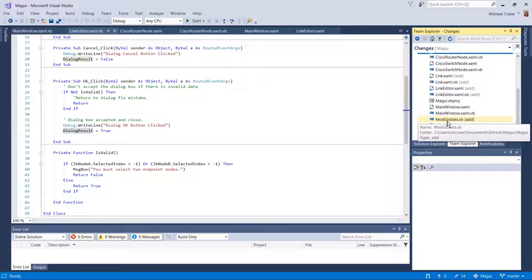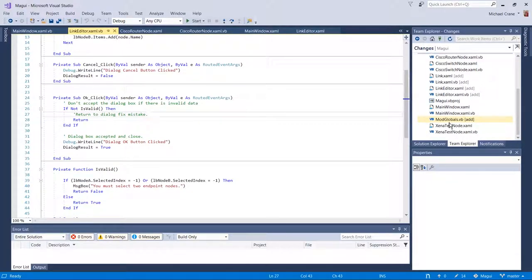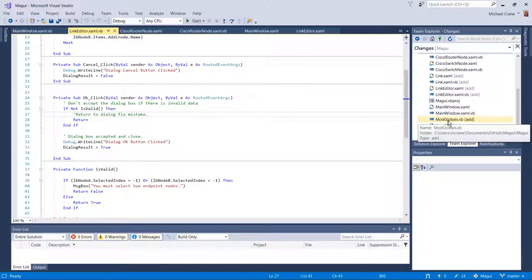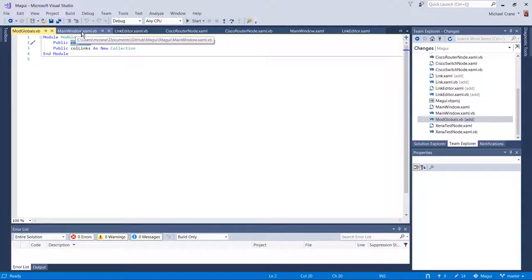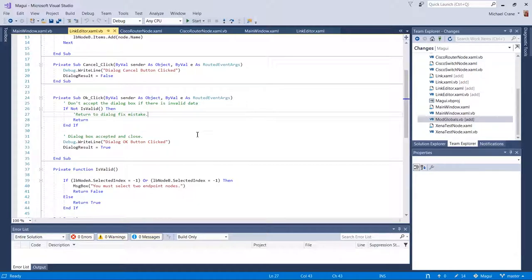The last new file added is module globals — this is a dumping ground for stuff I want all classes to have access to. I call it 'mod globals' because you can't call it 'globals' since there's already a class called globals in Visual Basic. It has just two things: a collection for nodes and a collection for links, both generic. That's on purpose — in the future when we make a parent class for Cisco routers and switches, they'll be categorized as a node.